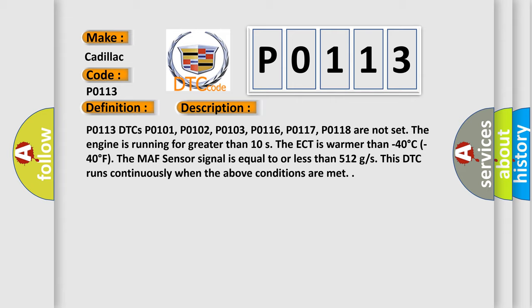P0113 DTCs P0101, P0102, P0103, P0116, P0117, P0118 are not set.